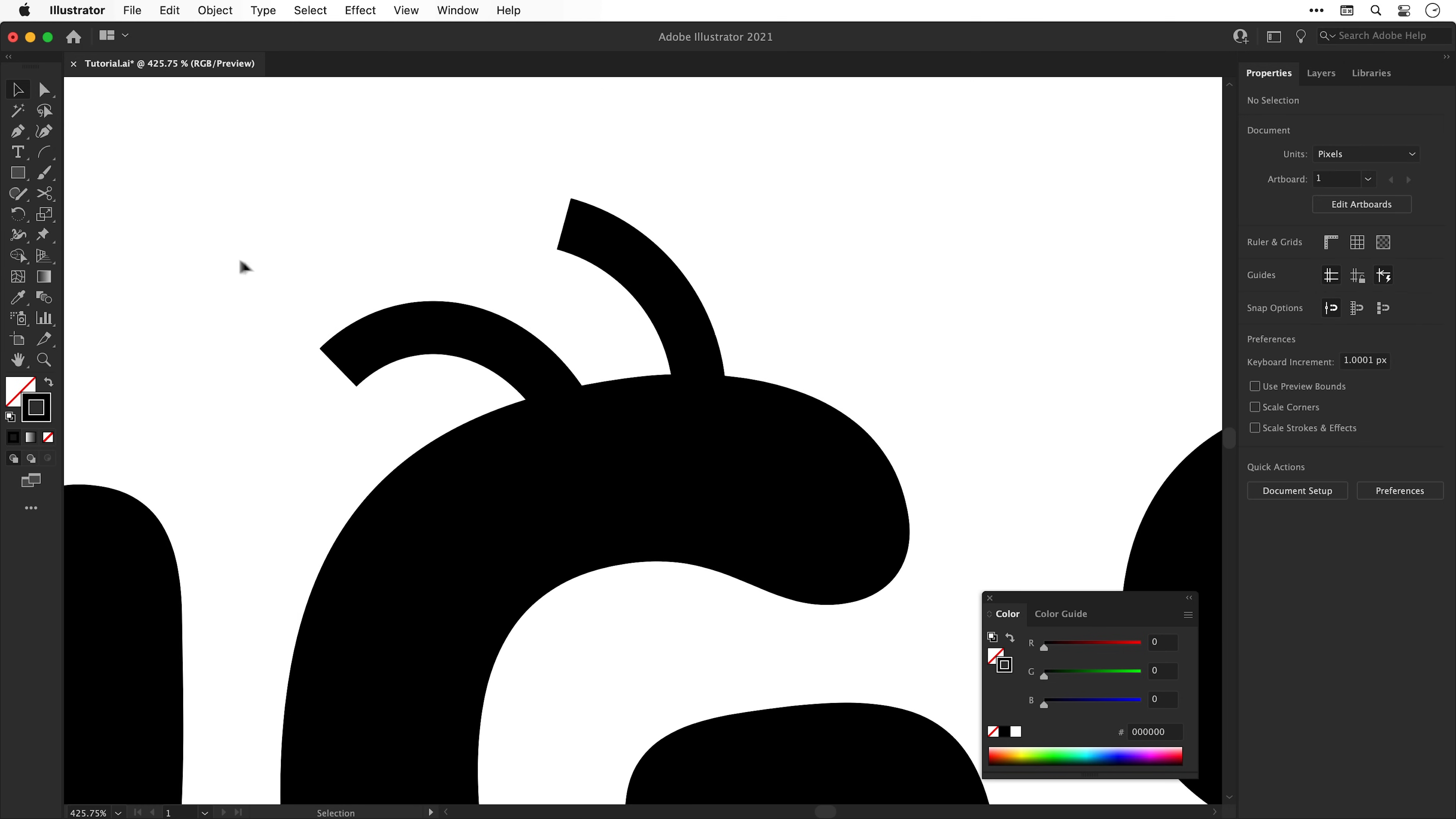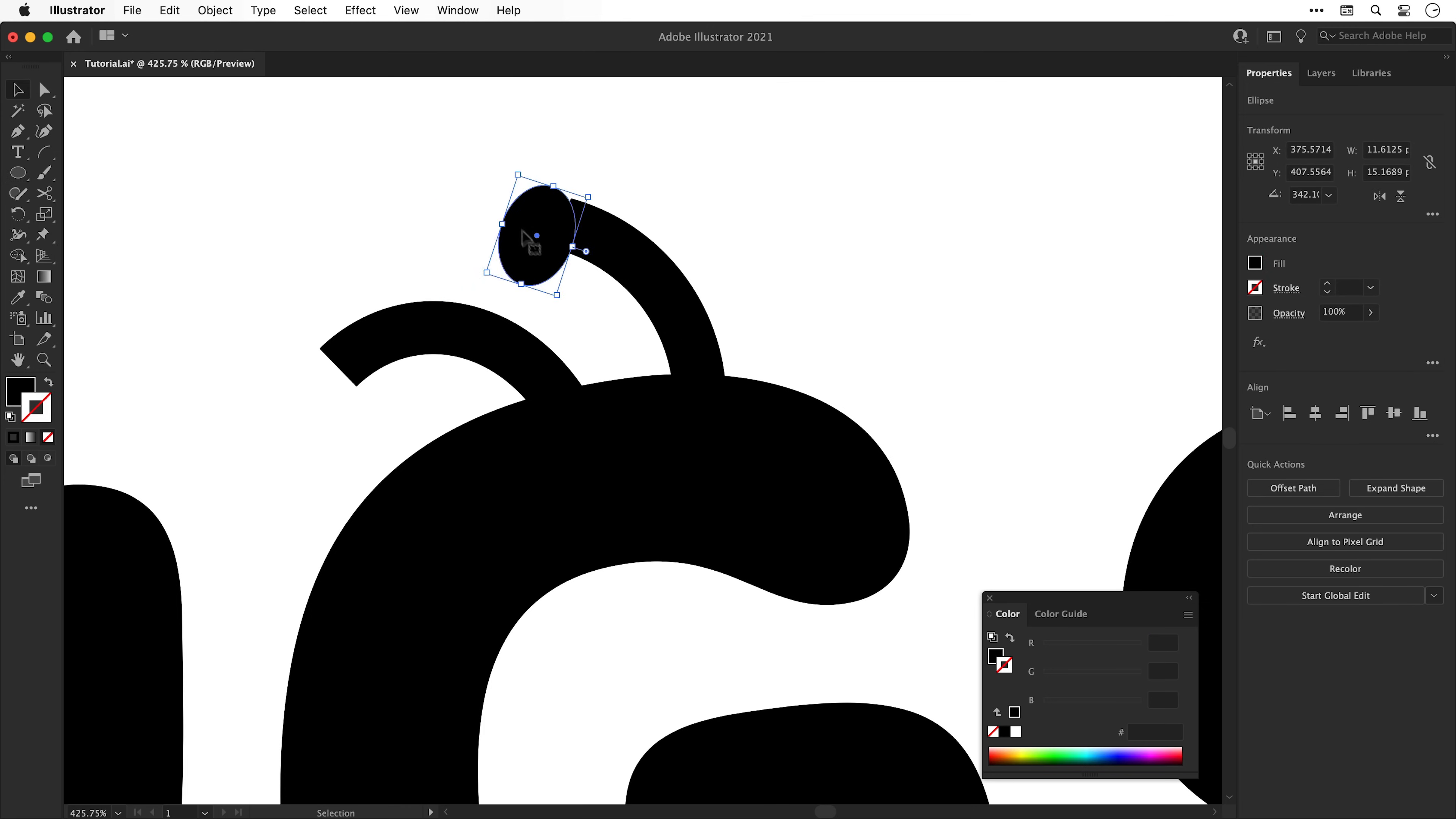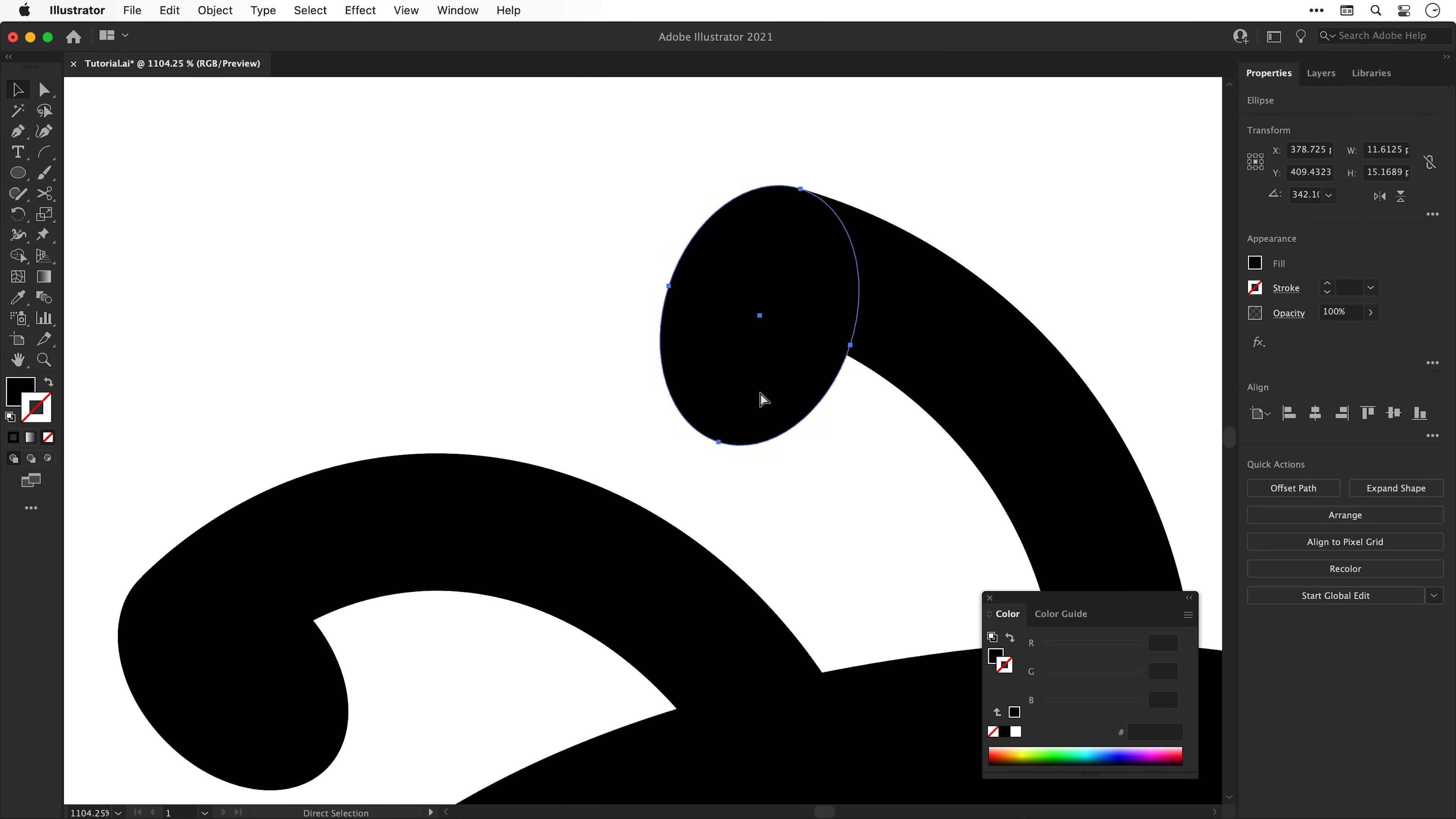Next I'm going to zoom in and select the ellipse tool and then create some ellipses with a black fill. These are going to be the end of the antenna. Antenni. Antennas? Anyway, put these in position and adjust them to your liking. And then it's time to select the width tool.